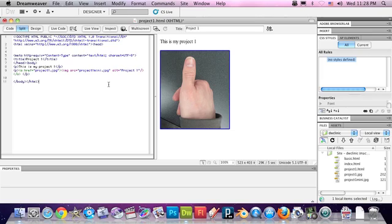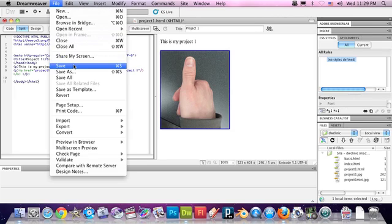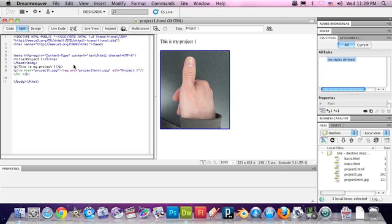Another great feature about Dreamweaver is you always want to watch up here in the title bar because this asterisk means that I haven't saved. So if I go to File, Save, that'll save my HTML document. Asterisk is gone.